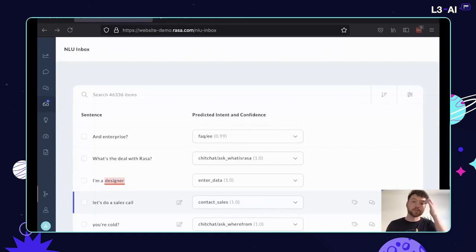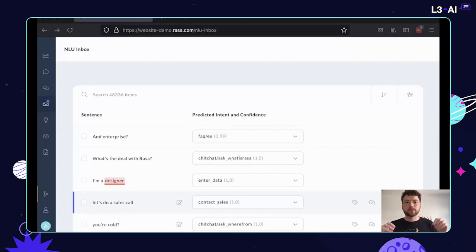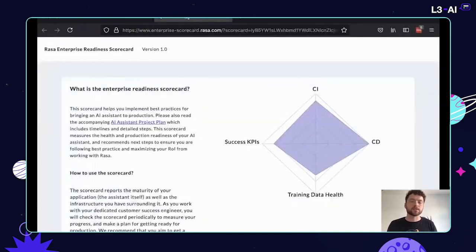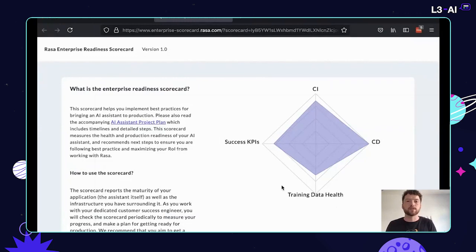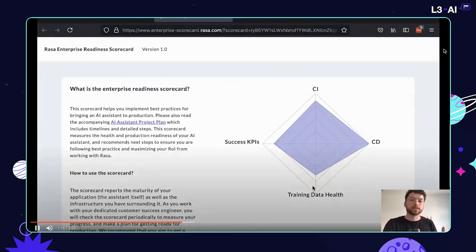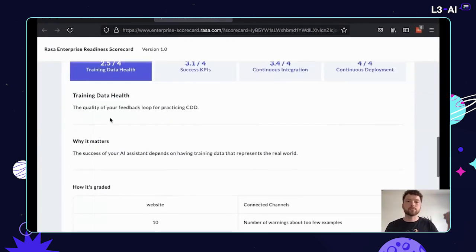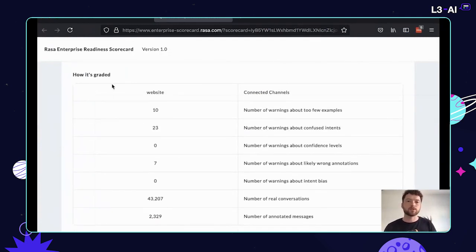We've had this feature since we first launched Rasa X two years ago — it's certainly not even the first product to introduce something like this. But very quickly you get to a scale where this NLU inbox contains far more things than you could ever look at, and that's not the intention. Many of our customers are receiving hundreds of thousands of conversations every week. So what we have is a workflow for honing in and spending time efficiently, knowing that what you're doing is a good investment. The scorecard rates the readiness of your assistant in various places — this one has a moderately good, but not fantastic, training data health score of about two and a half.